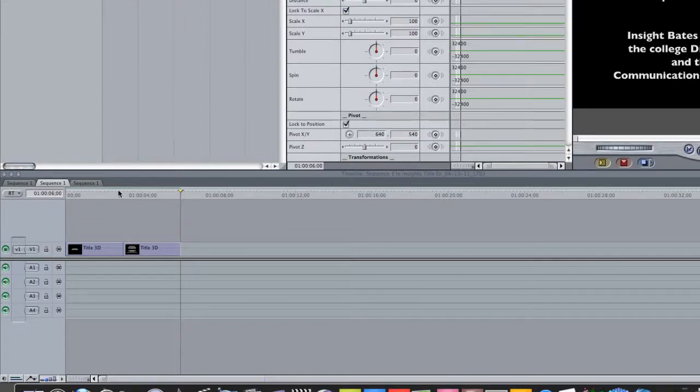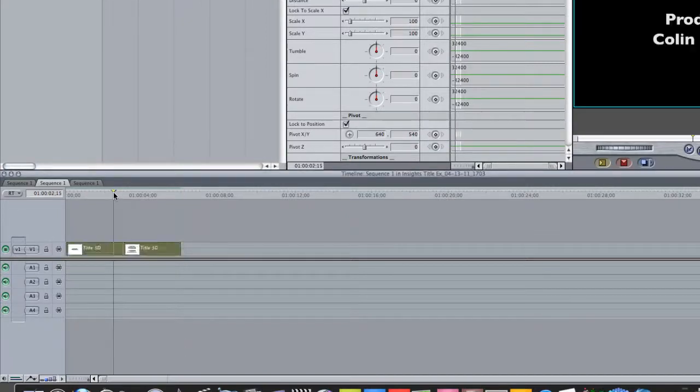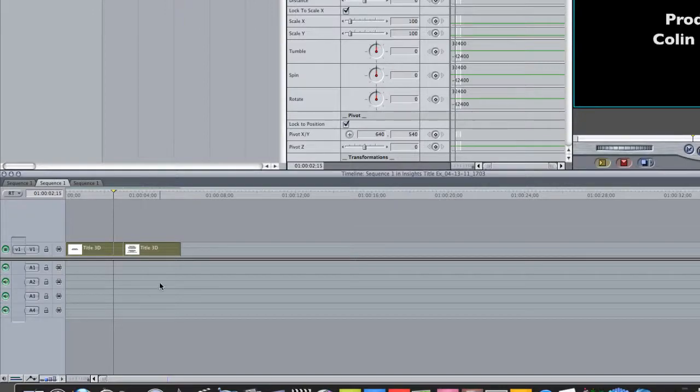In Final Cut Pro, first you want to make sure you select everything in the timeline. Apple A selects everything. Very short project here.